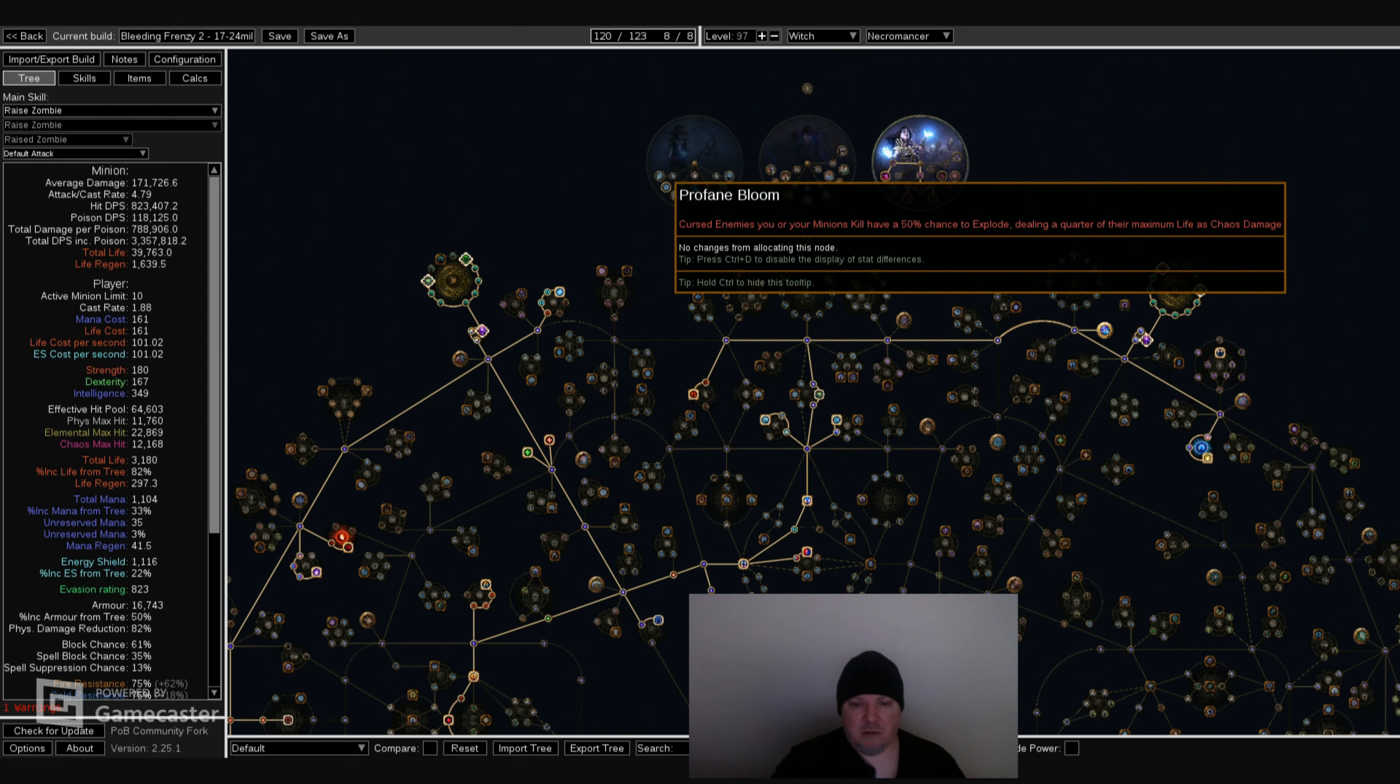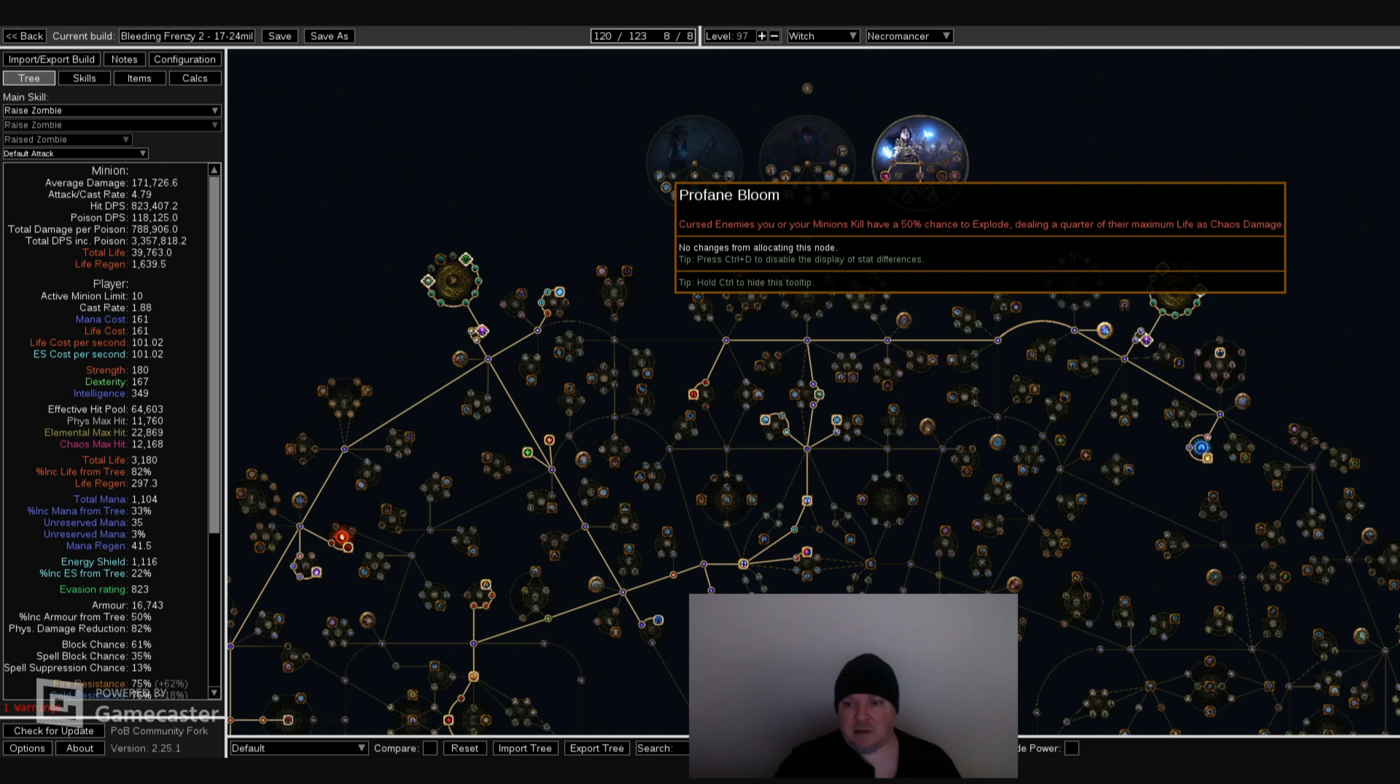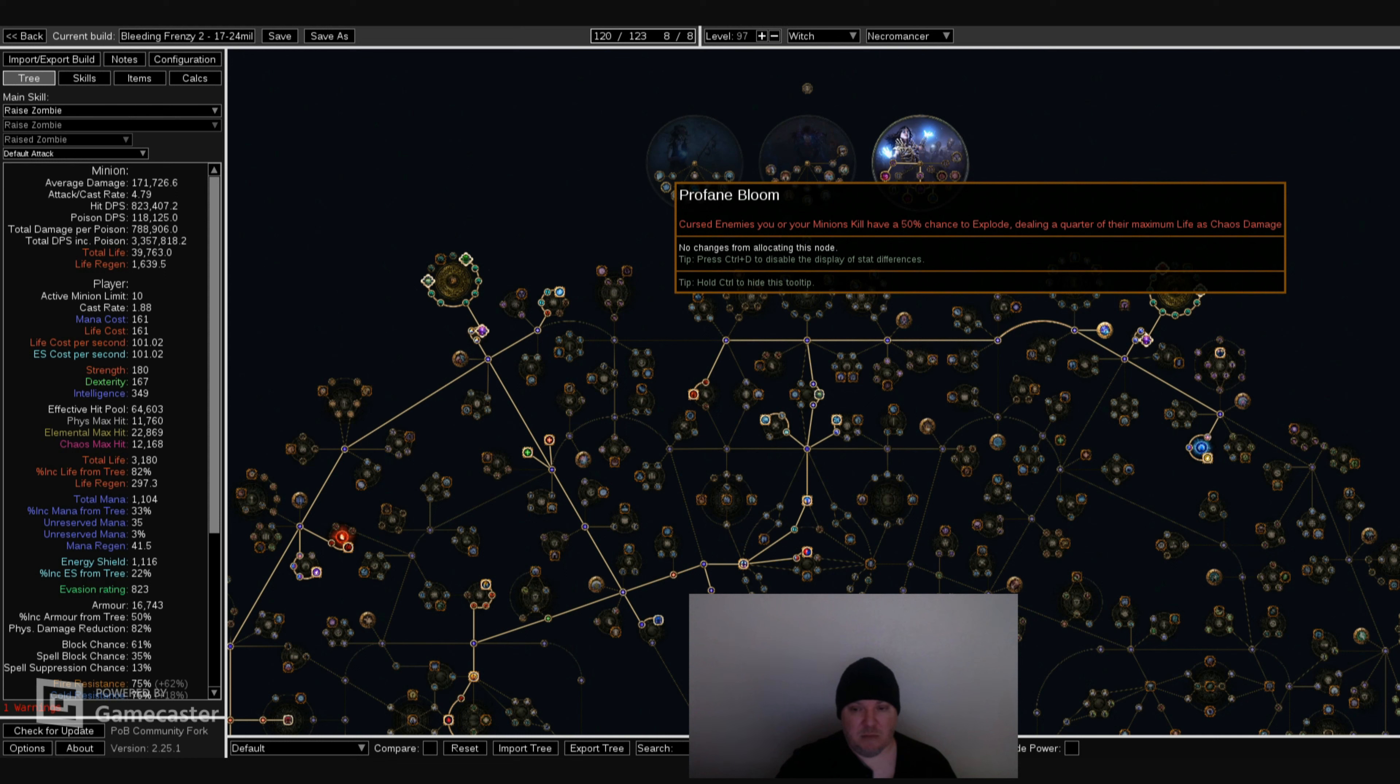So I'm going to go over Profane Bloom. Cursed enemies you or your minions killed have a 50% chance to explode, dealing a quarter of their maximum life as chaos damage. I think this is self-explanatory. This definitely helps a lot while clearing maps, but it definitely doesn't really help while doing bosses. It might help on the Elder fight, but this ability is one of a kind and it definitely helps clear maps really, really fast and keeps you alive very well.